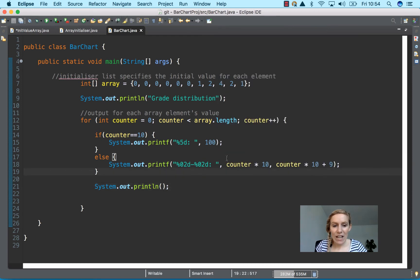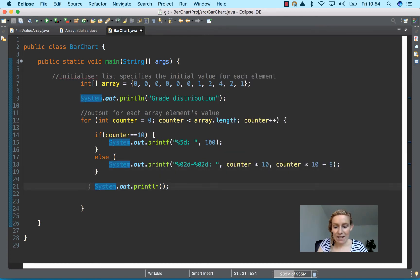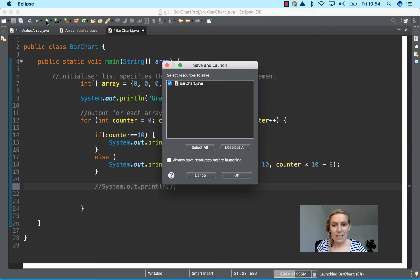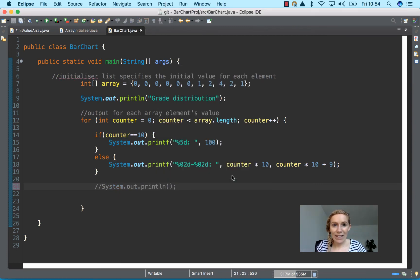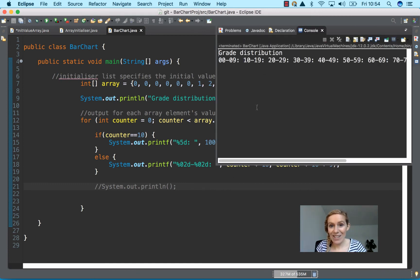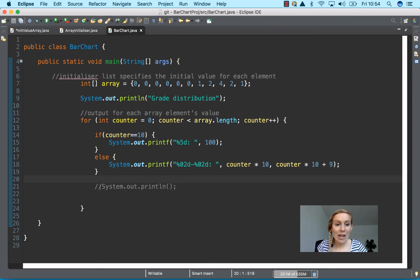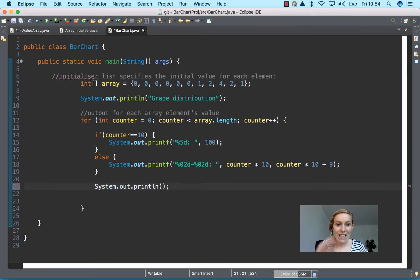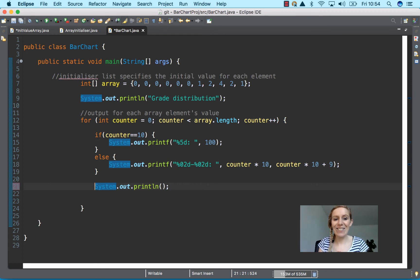Now, if I took away this print line and it's a really good idea to go through code like this, if you remove a line and see what it does, then this happens. So it doesn't have a line because the new line is within the for loop. It does it each time within the for loop.